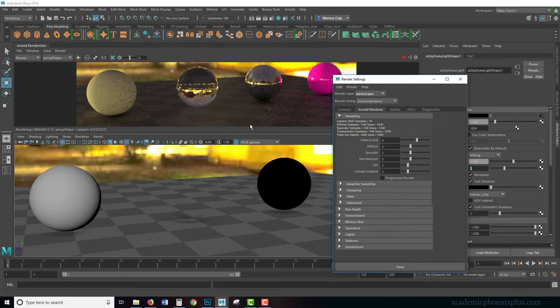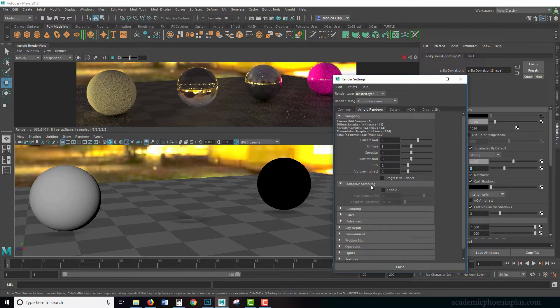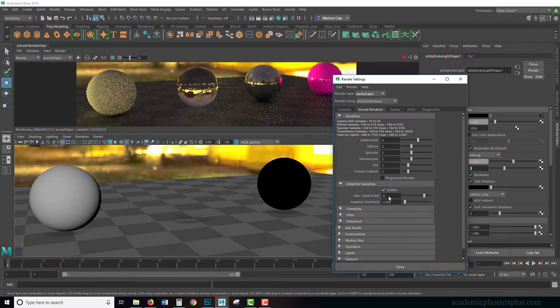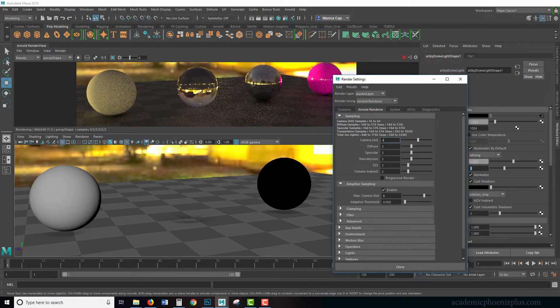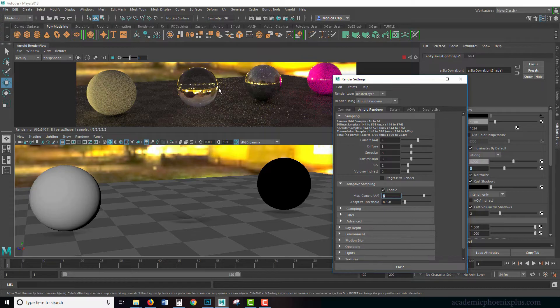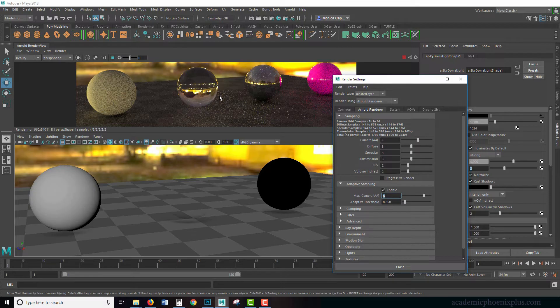I'm going to turn on enable the adaptive sampling. So that means that it's going to go from 4 to 8, depending. Arnold is pretty smart about rendering, so it's going to reevaluate certain areas to make sure that it's calculating correctly and then kind of go from there.